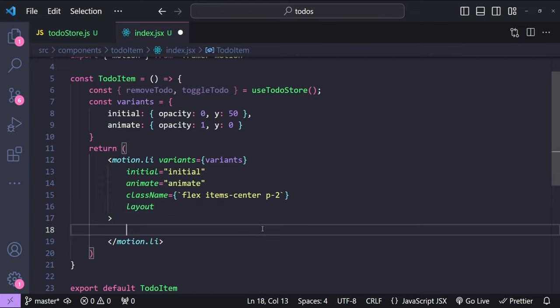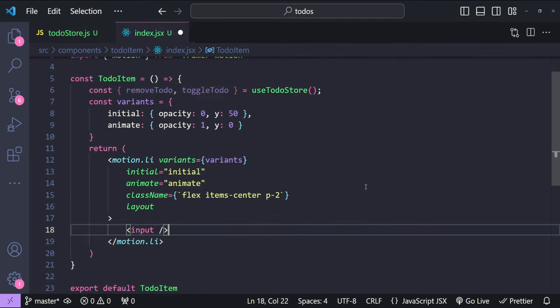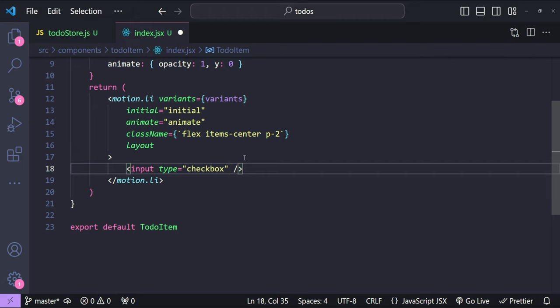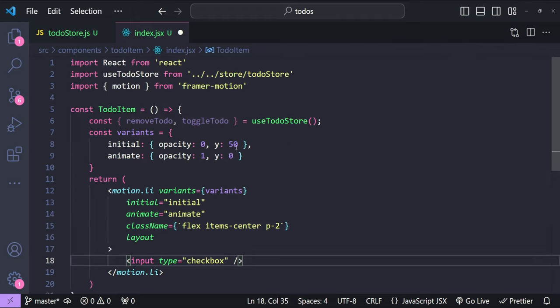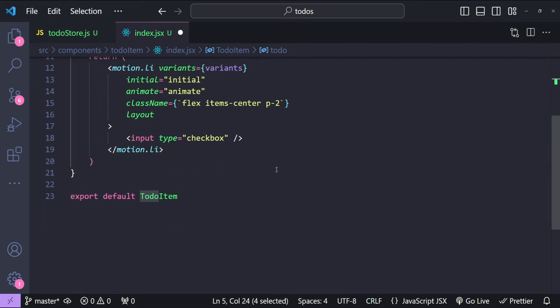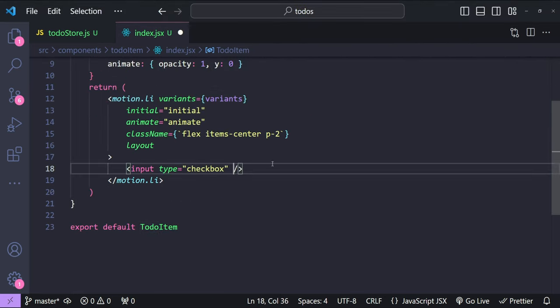Each to-do item will have a checkbox, a label for the to-do name, and a delete button. For the checkbox we use an input element with type checkbox. To know if the checkbox should be checked or not, we add a 'todo' prop to the TodoItem component, and set the checked value to todo.completed.